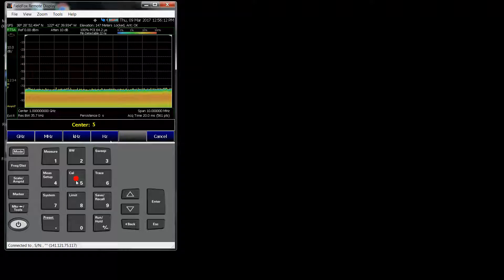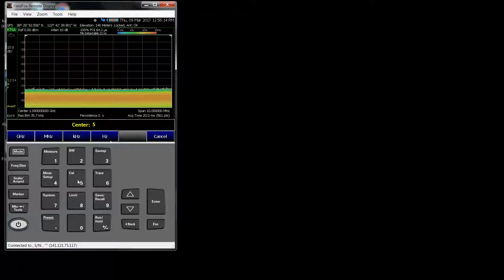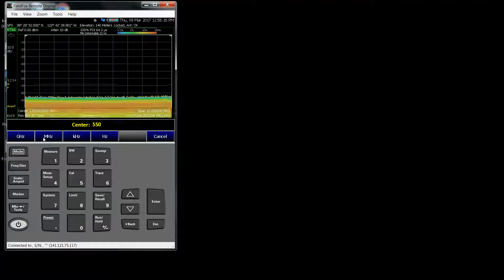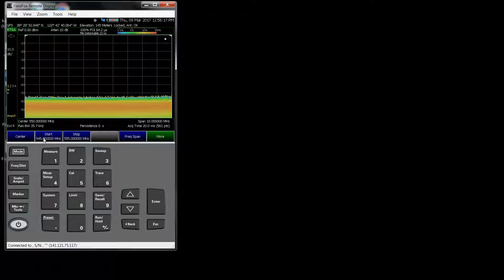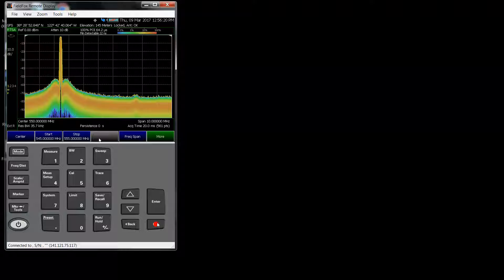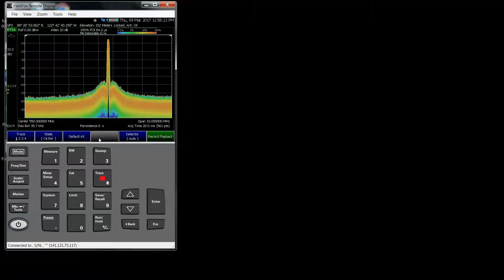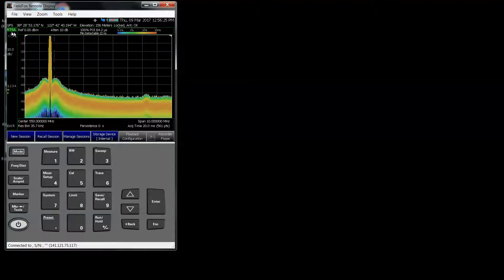I have a signal around 550 MHz connected to my FieldFox. You can't see it, but I have a signal generator hooked up to it, and it's a signal moving across the screen. It's frequency suite. Going to trace, record playback, and this is RTSA mode, real-time spectrum analyzer mode.